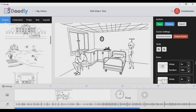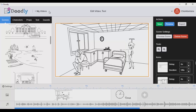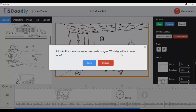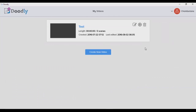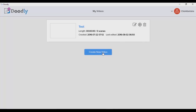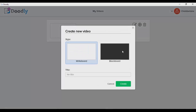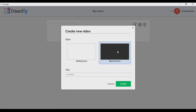So as you can see, that's a simple whiteboard animation I just created. Now let me demonstrate how to create a whiteboard animation using this tool from scratch. Let me go to my videos, click this card, and create a new one. As you can see, you can choose either a whiteboard background or a blackboard background.